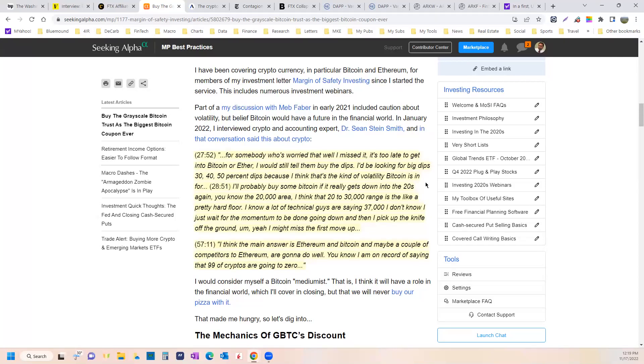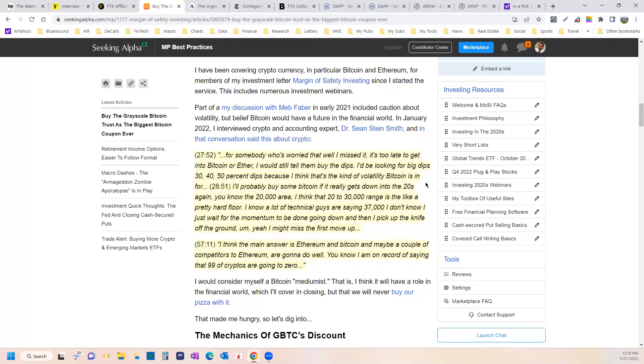I'll probably buy some Bitcoin if it really gets down into the 20s again. You know, that $20,000 area. I think $20,000 to $30,000 is the range of a pretty hard floor. We've just barely gotten a little bit below that. But remember, when I said this, Bitcoin was around $50,000.